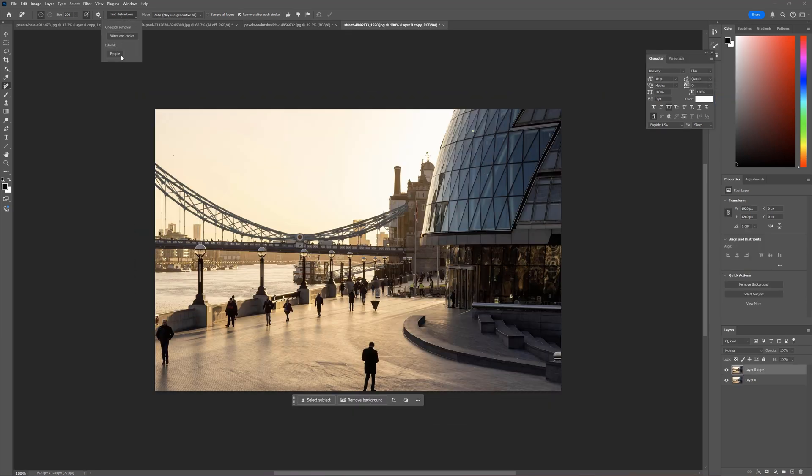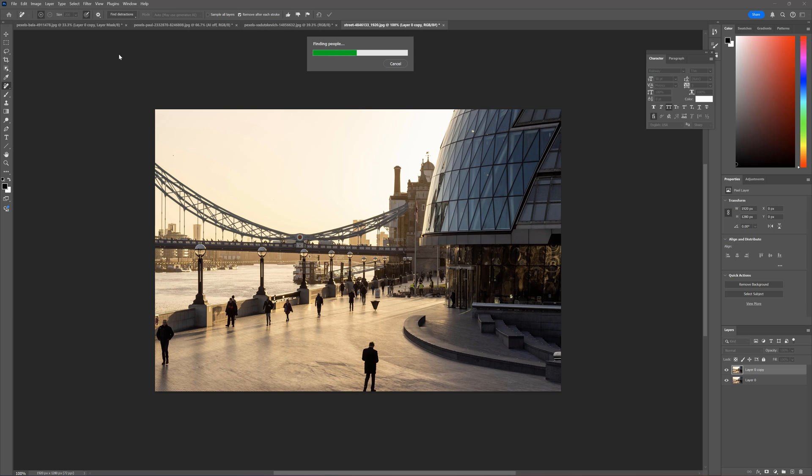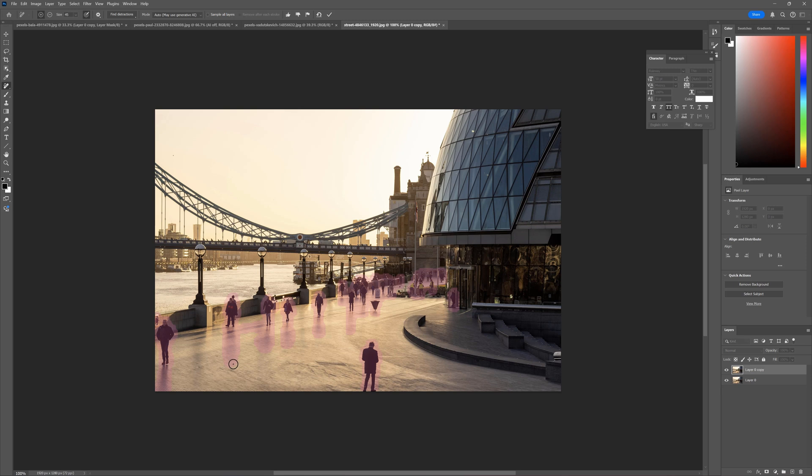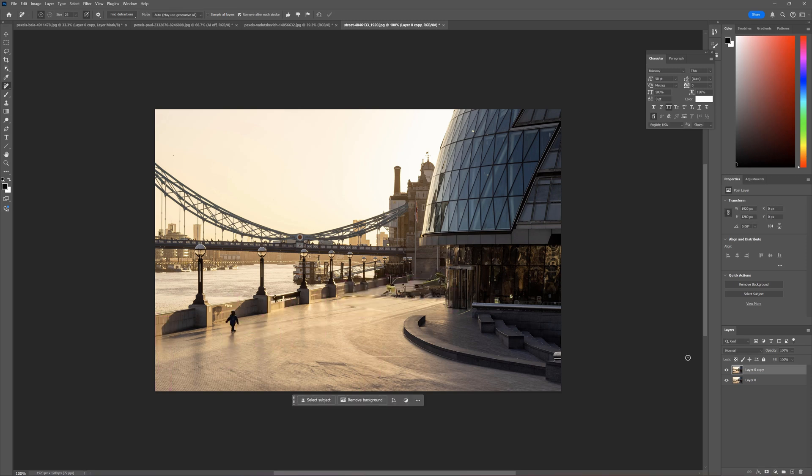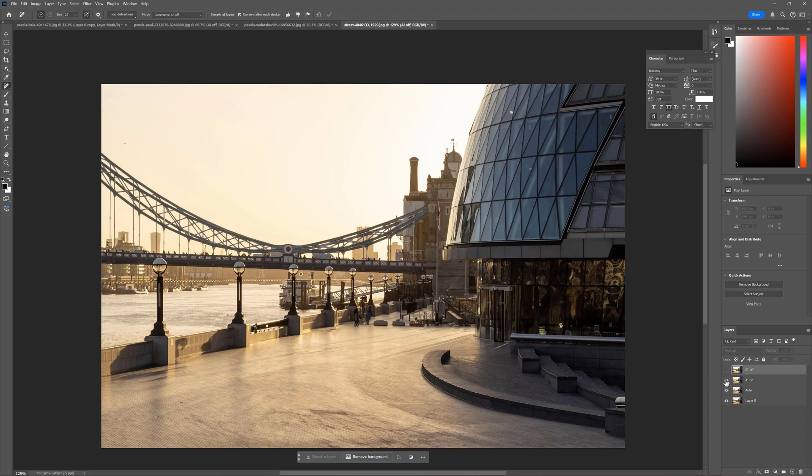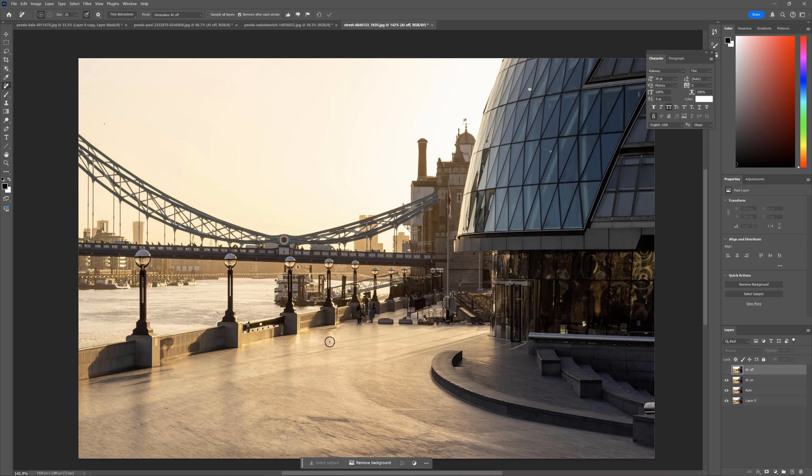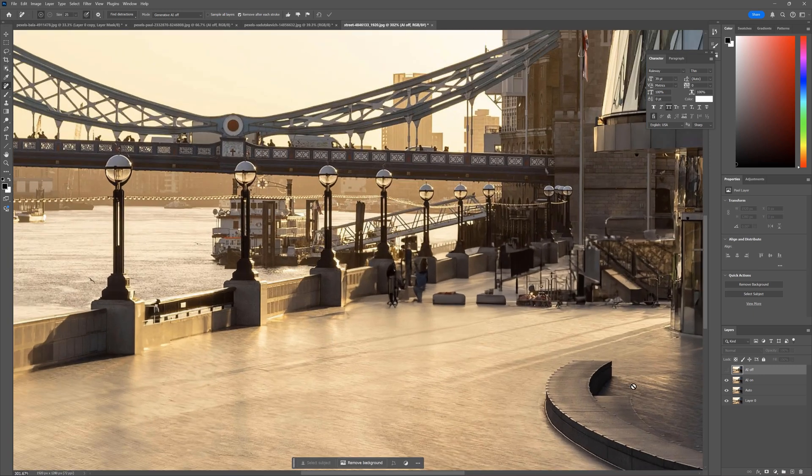Here is how it works with people removal. You can see it selected them very well. It selected even the shadows and reflections. In case something is not as we wish, we can adjust the selection the same as we do with the quick masks. In this case, you can see that there are some issues like this person here. AI on works very well. At first glance, everything looks quite convincing.